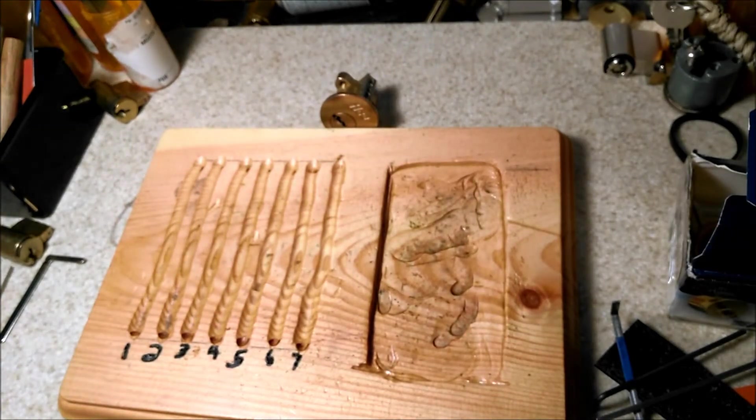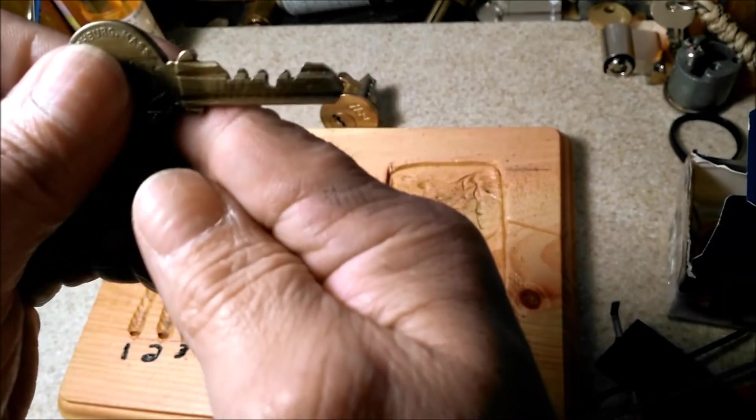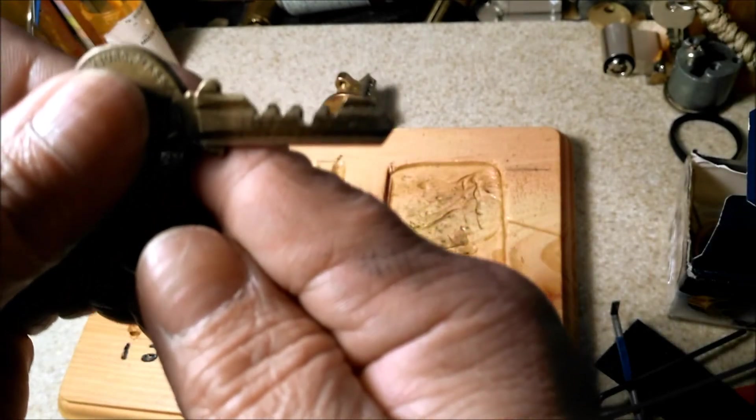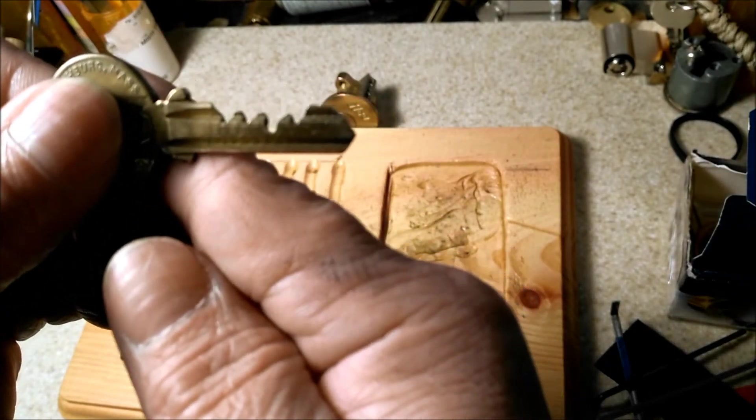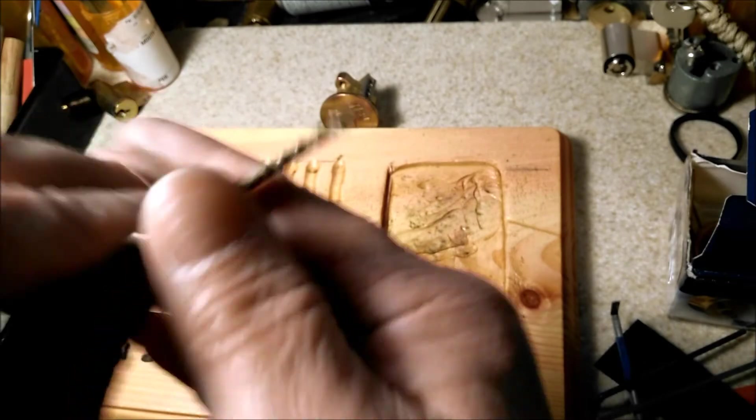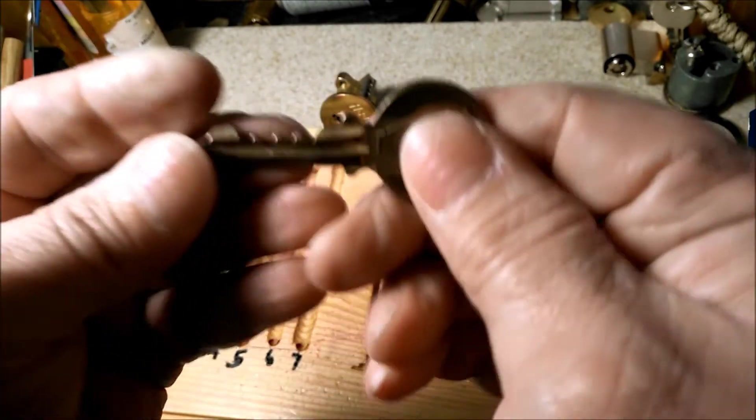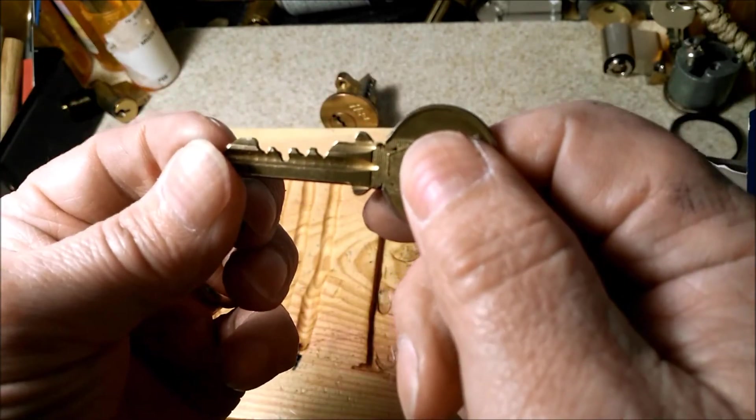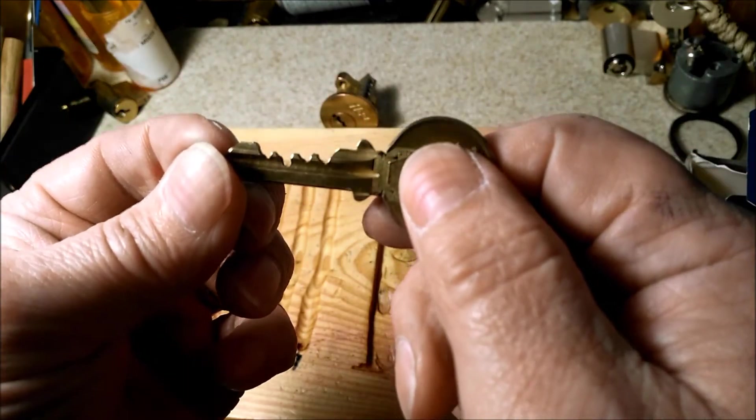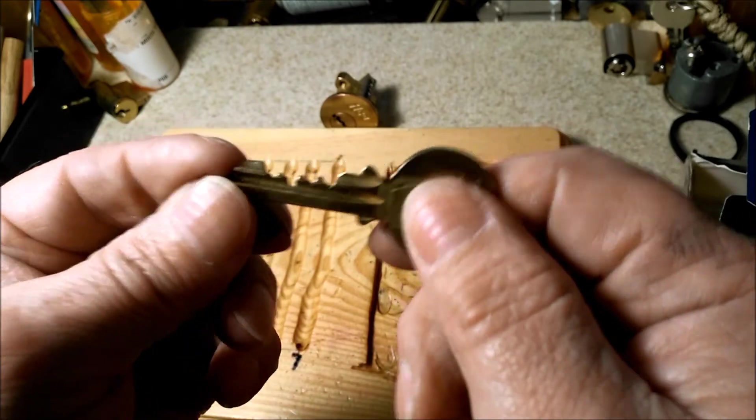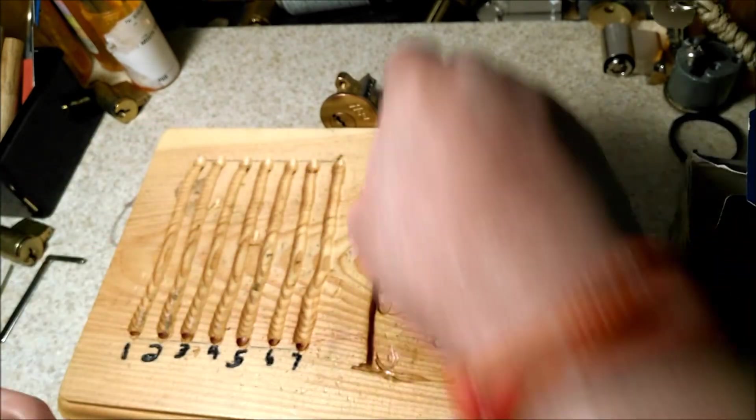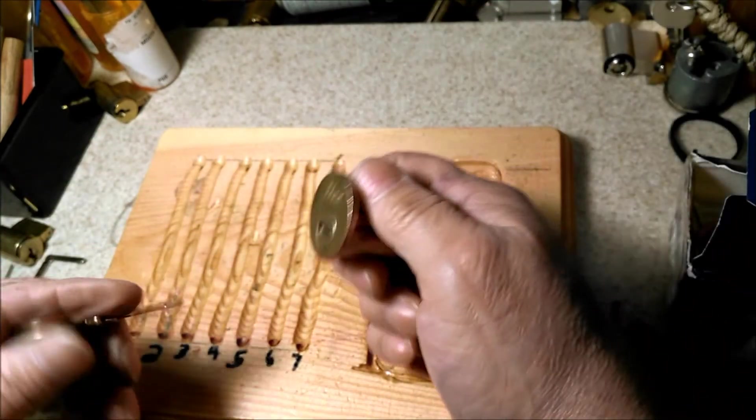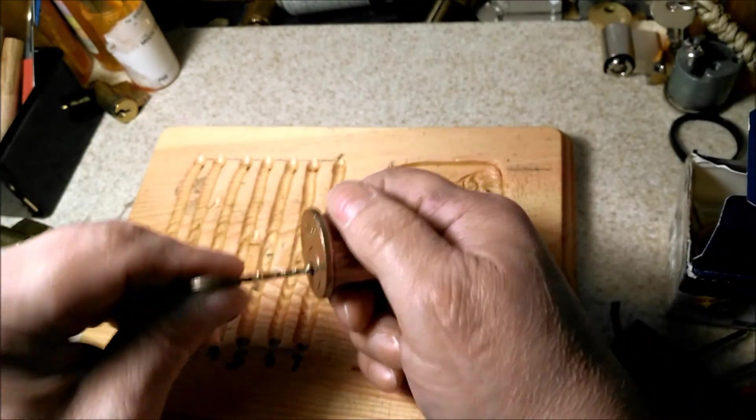Alright, so once again, that's the bitting. I think it's pretty radical. Let's see from this side too. My very first attempt, man, I was celebrating.